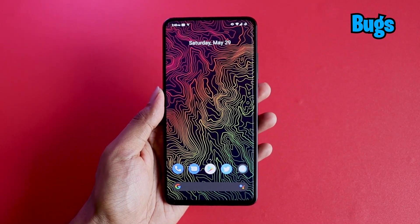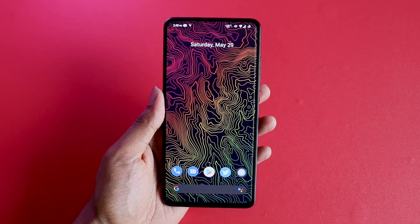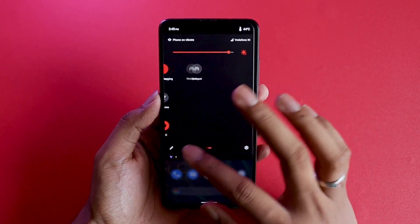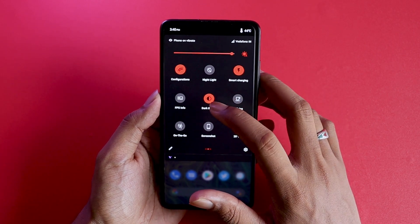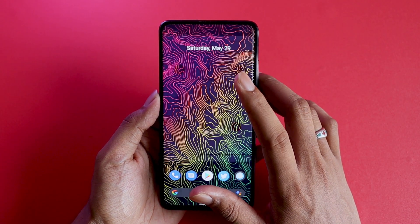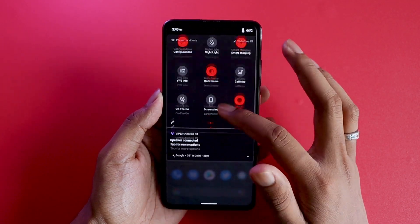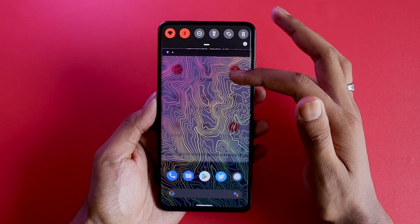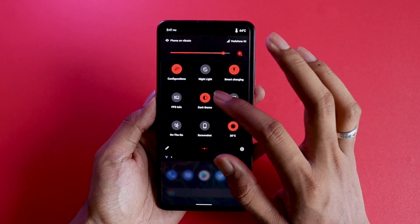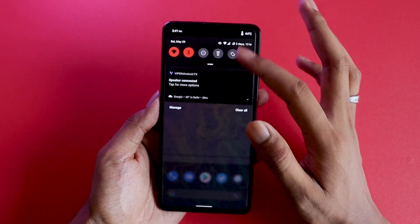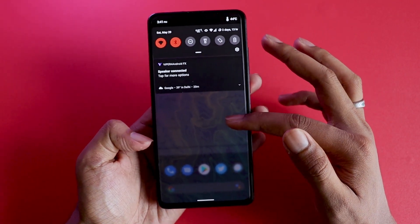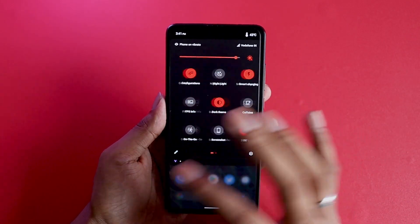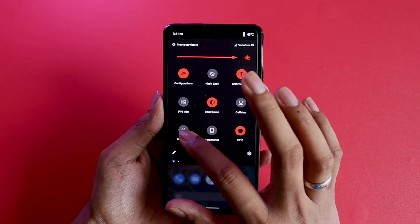Now let's talk about the bugs. On Resurrection Remix Android 10 it was not easy to find bugs, but I did manage to find two. The first one: if you pull down the status bar you'll see an option to toggle dark theme. If you enable and disable it a couple of times, when you scroll back up you'll see an imprint of the light theme behind the dark theme — but once you leave it, it goes back to normal. It's more of a glitch than a critical bug, but it counts and they should fix it.